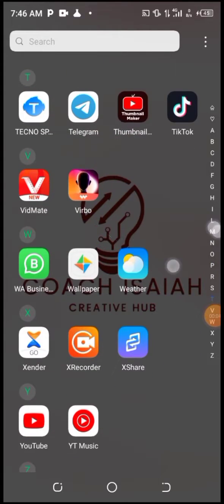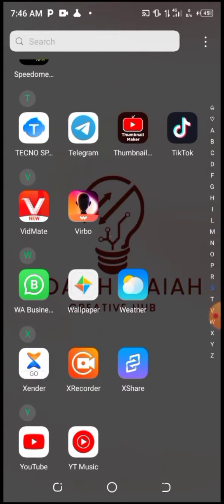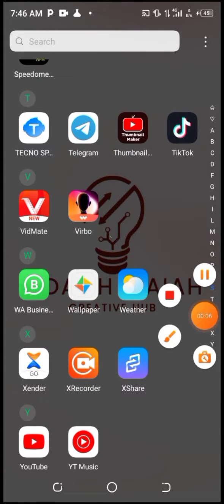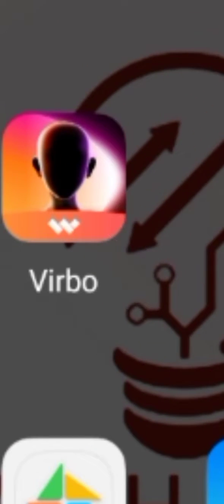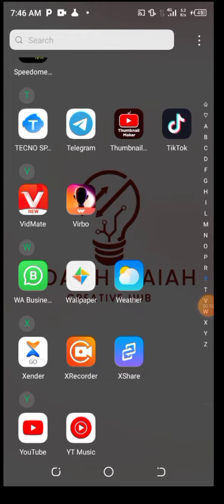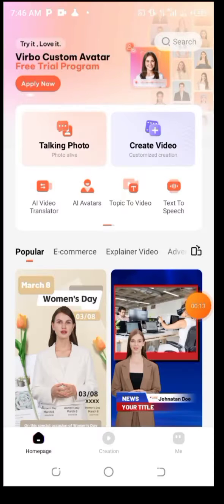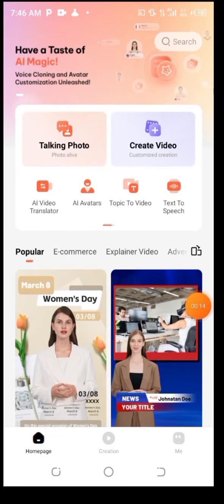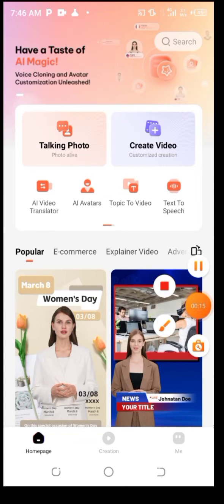Go to your Play Store or App Store and download Vrew. When you are done downloading the app, open the app. Vrew is an app that is used for creating talking AI avatars, and lots more.